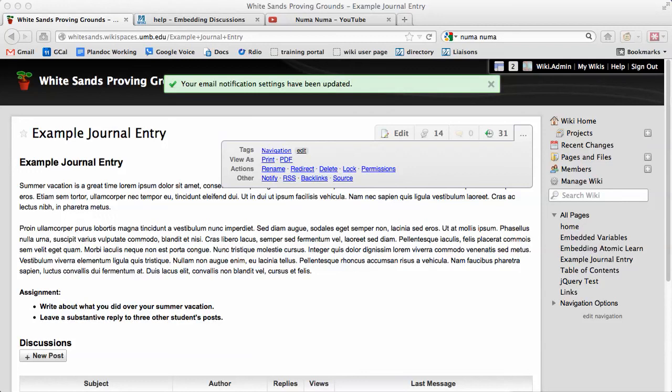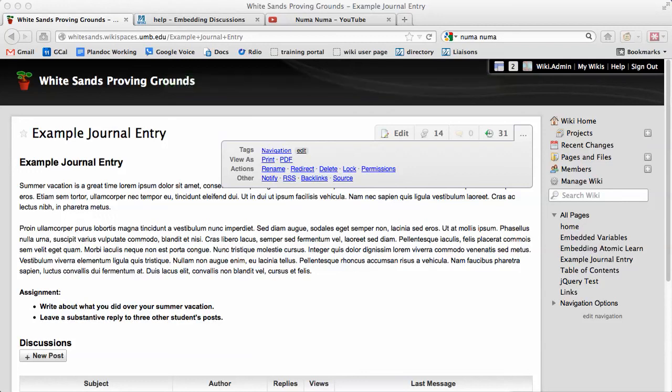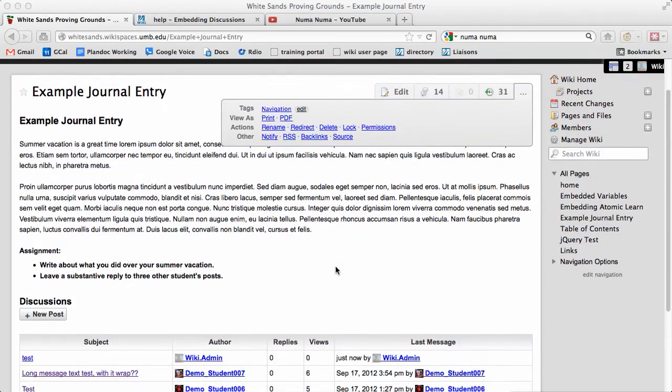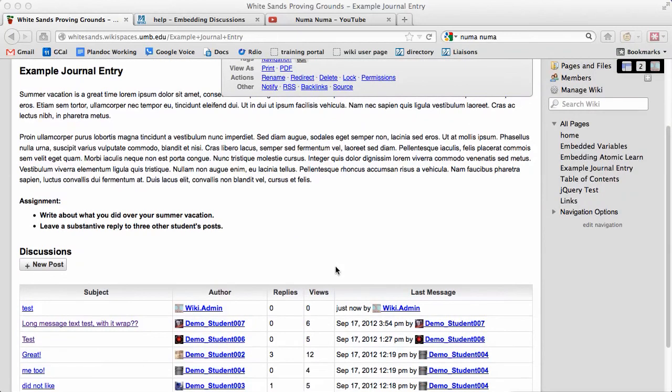You can use this method for a journal posting assignment, as you see here, or you can use it for tech support questions for your students or your users to post questions and have others reply to it. Or really any time that you want to integrate user discussions into your page. This also works well with Wikispaces editable website feature, but that's a topic for a different video.